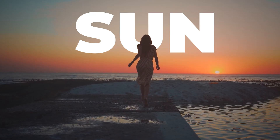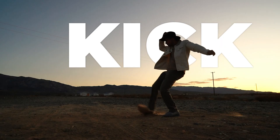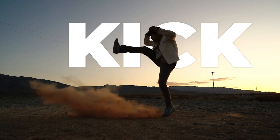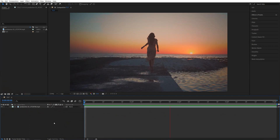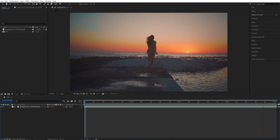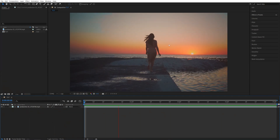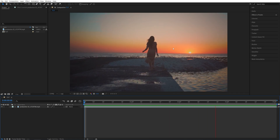In this tutorial, I'll show you how to place text behind objects in After Effects, so let's get to it. Here we are in After Effects — I've got this video of a girl running. Let's say I wanted to add text behind the girl.